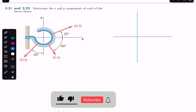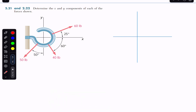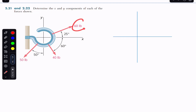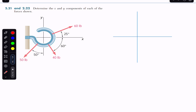Hello students, welcome back to Engineers Academy. Do hit the subscribe button if you haven't done it yet. We are going to solve this problem from Vector Mechanics for Engineers by Beer, Johnston. The problem says: determine the x and y components of each of the forces shown. We are given three forces and asked to find the horizontal and vertical components along the x and y axes. First, we are given the 60-pound force making 25 degrees with the x-axis.